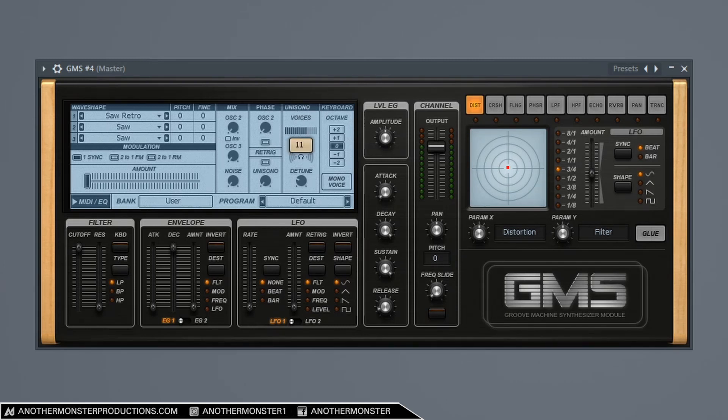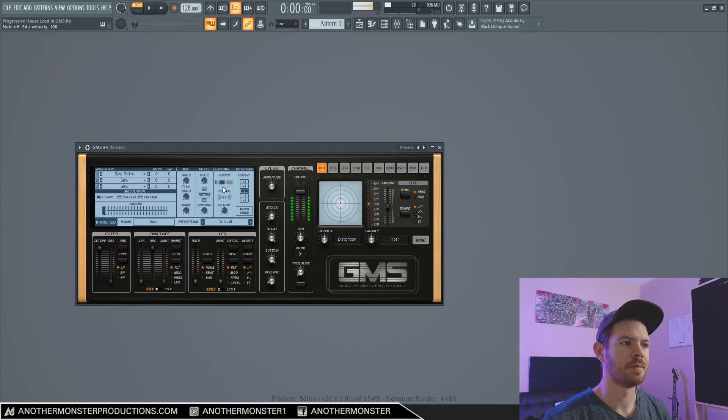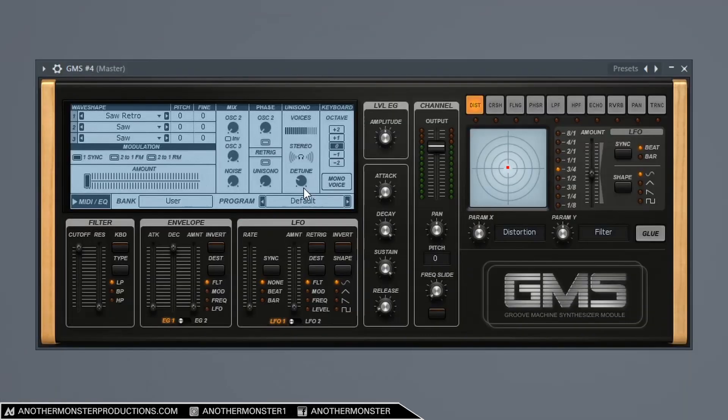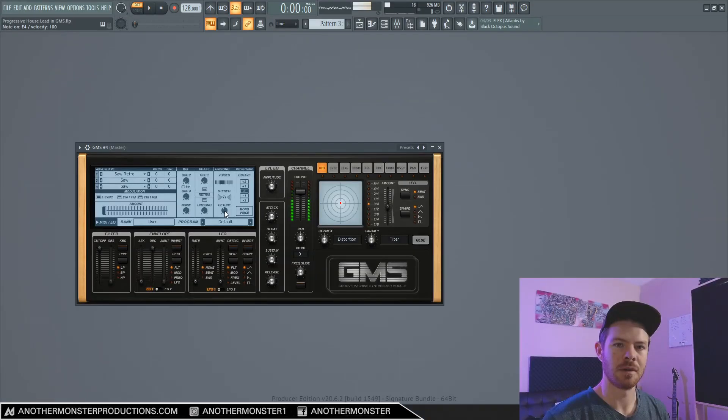I'm going to bring it up to about 11 voices. And then I'm going to bring the detune up to, let's try like 40%.